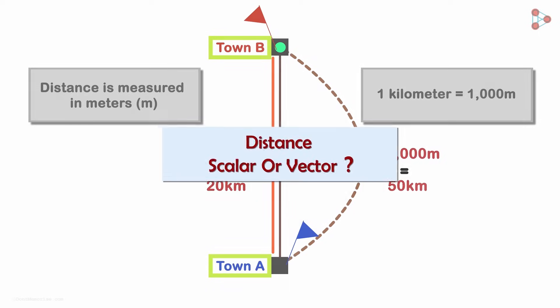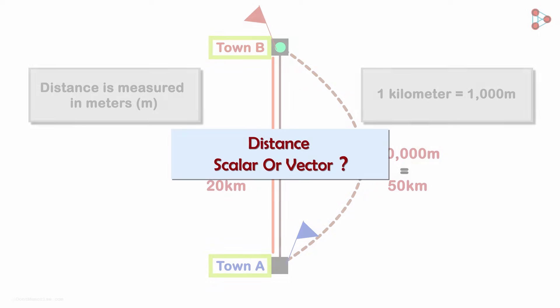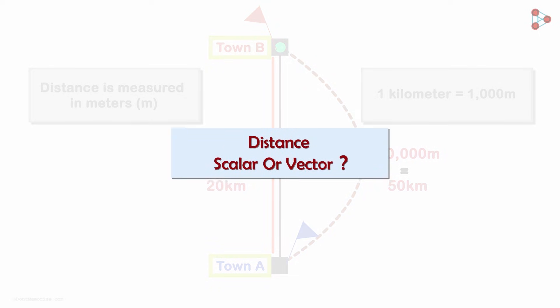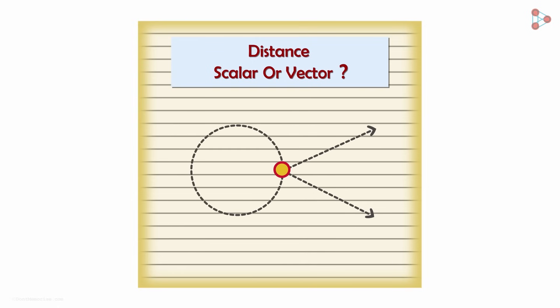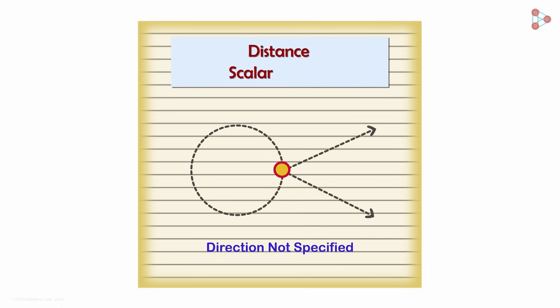Is distance a scalar or a vector quantity? Think about it. If you say someone traveled 20 kilometers from this point, we can't really tell where they landed up. Maybe here, maybe there, or maybe they just went around in circles. As it does not specify a direction, it is a scalar quantity.